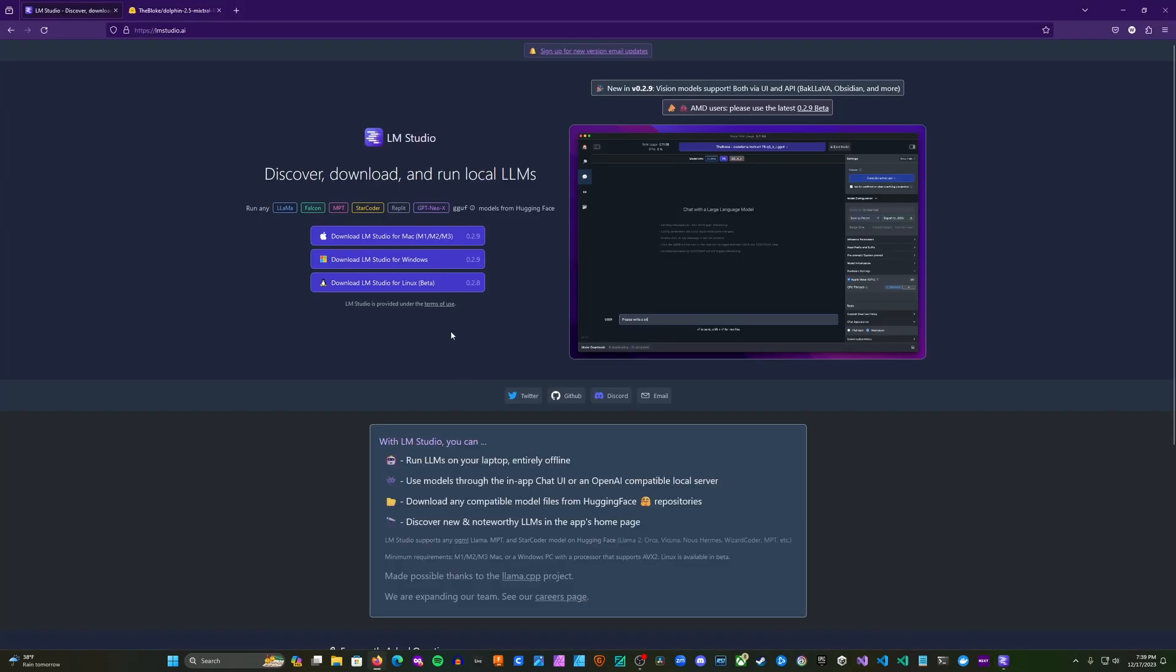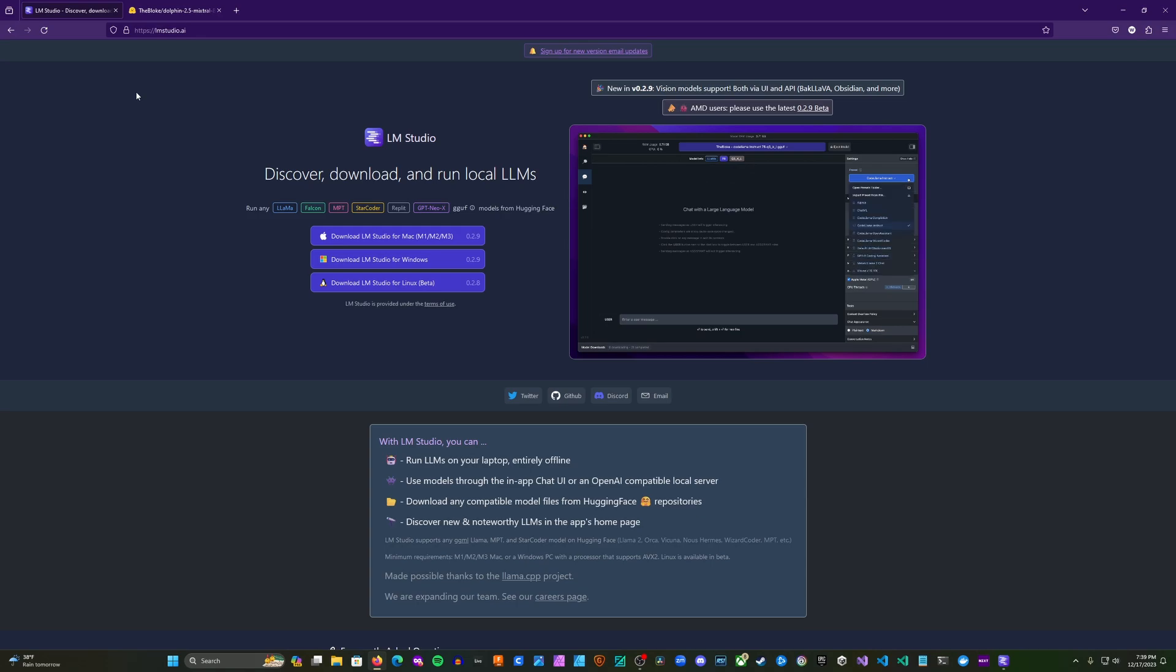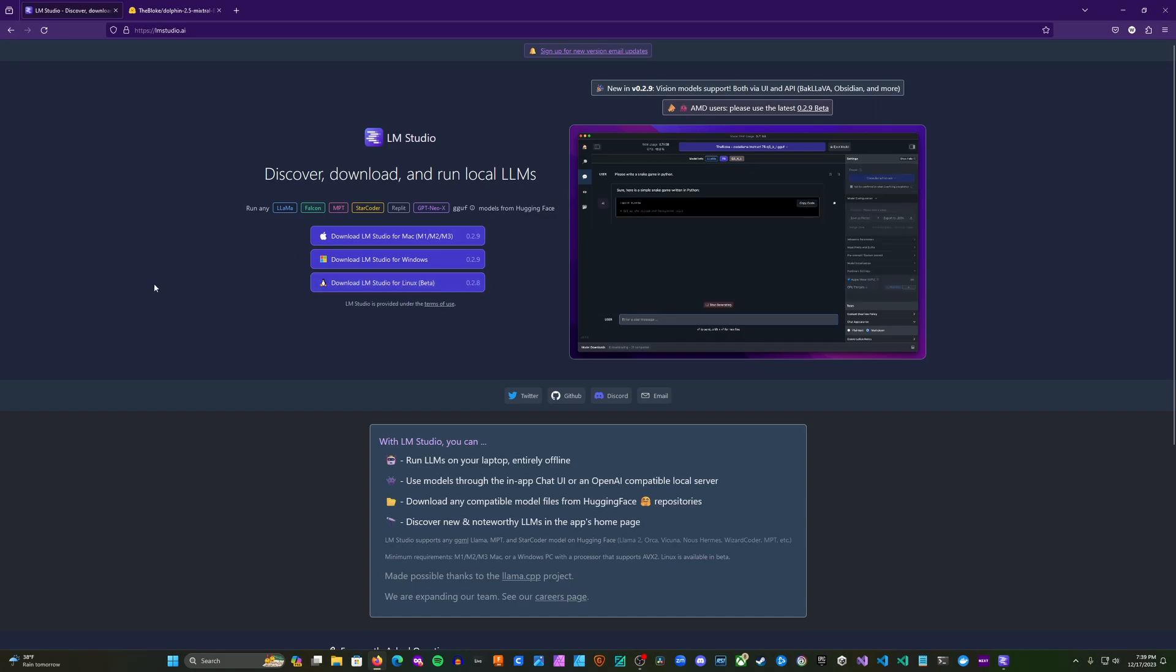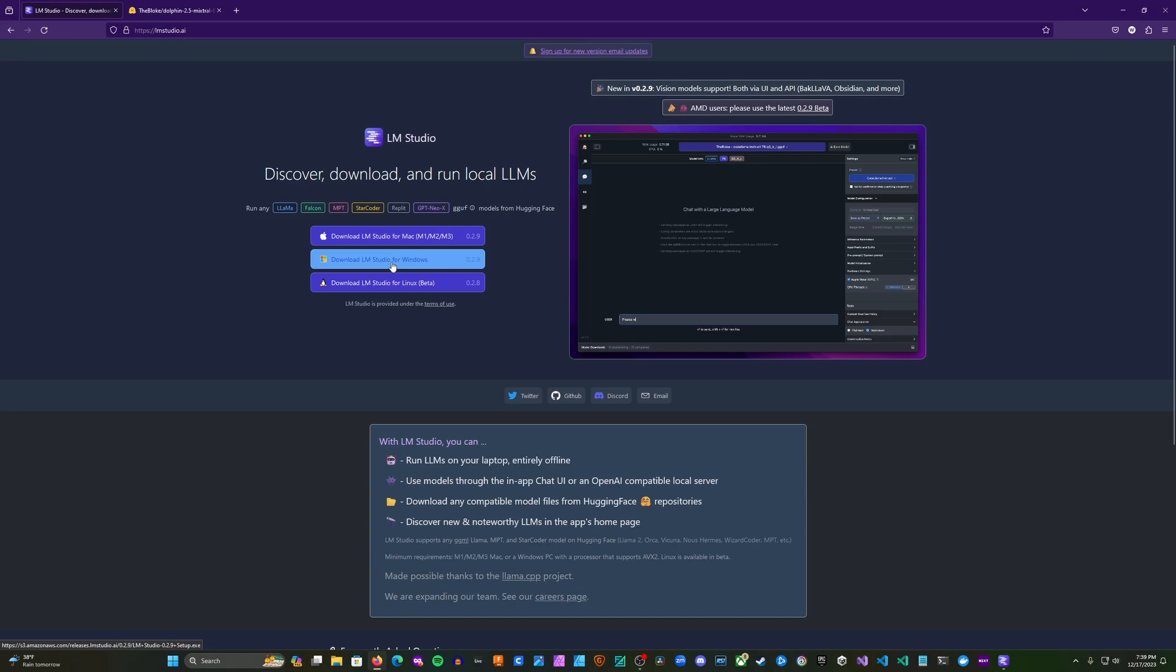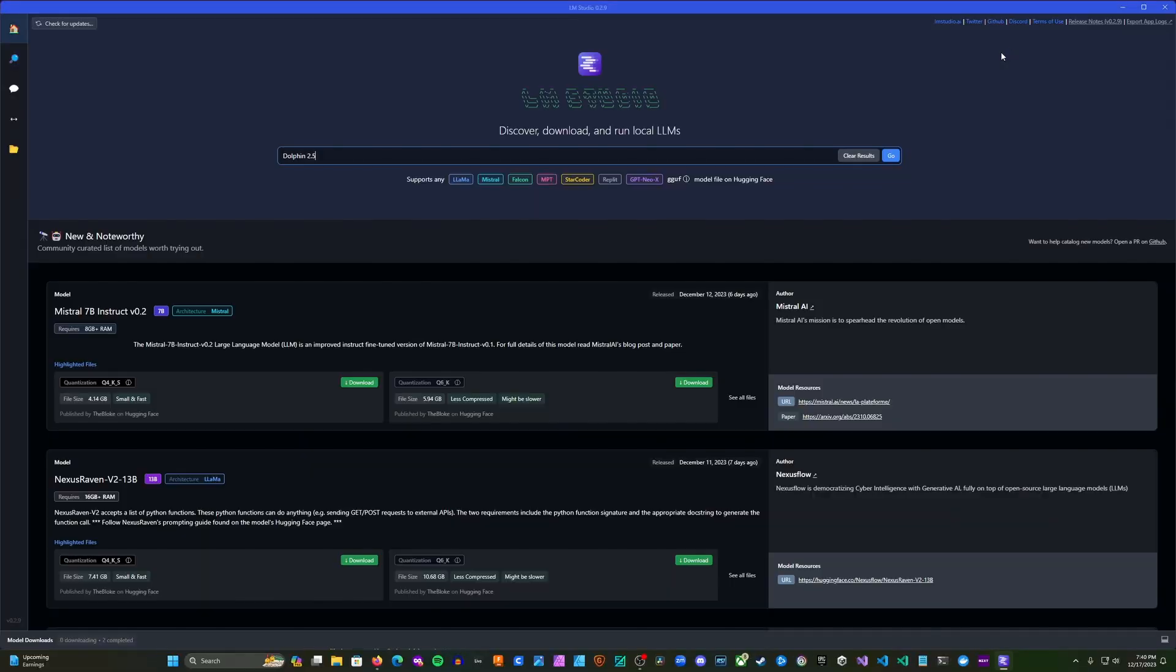The first thing that we need to do is head over to lmstudio.ai and download the appropriate software for our operating system. I'm using Windows. This also works for Mac and Linux is in beta. This tutorial will be primarily focused on Windows but should work just as easily for Mac. And you can go ahead and try with Linux. So here we go. We'll download, and then we'll go ahead and run the setup. And just like that, you have it installed.